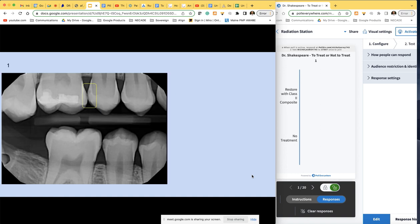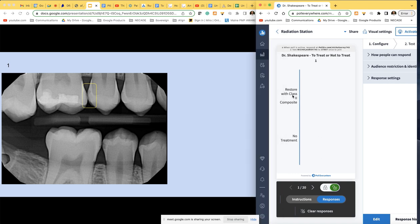Starting here, looking at number 4DO — there's an A and a B. A is the top option: restore with a class 2 composite. B is no treatment. Type in A if you would restore this, type in B if you would not restore this.